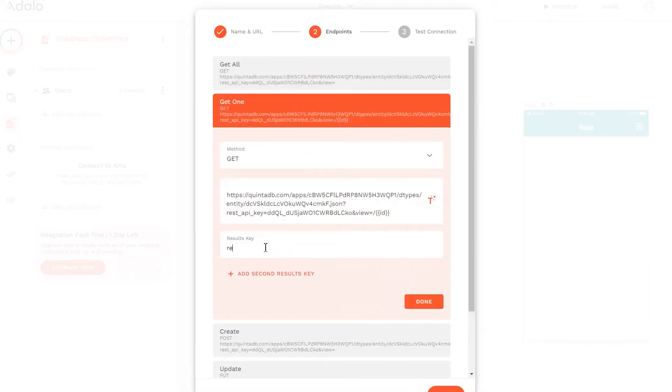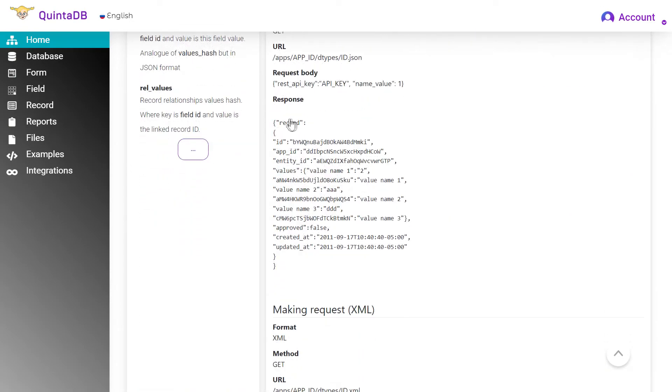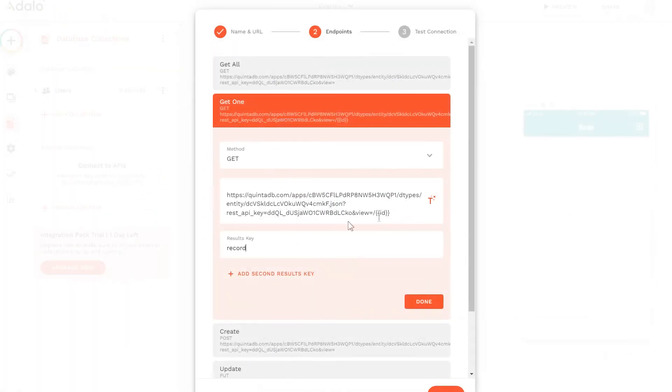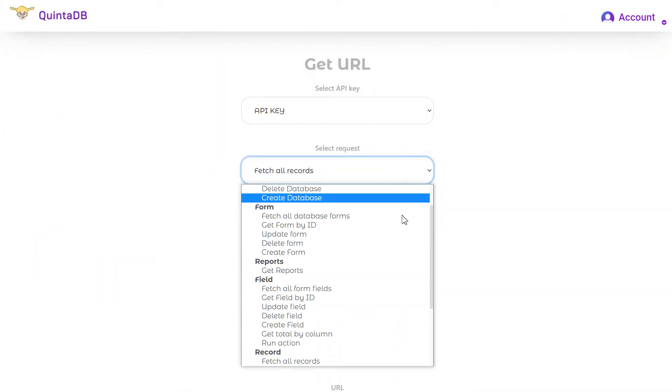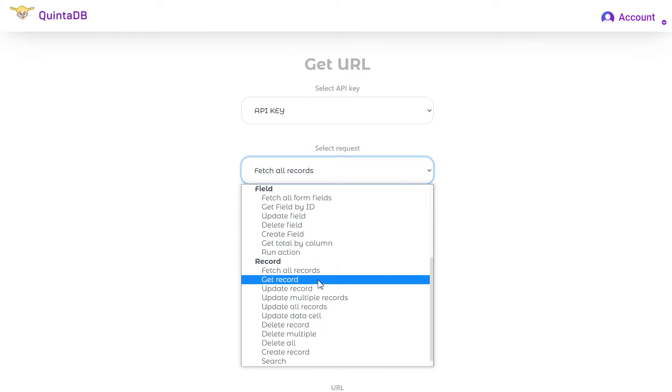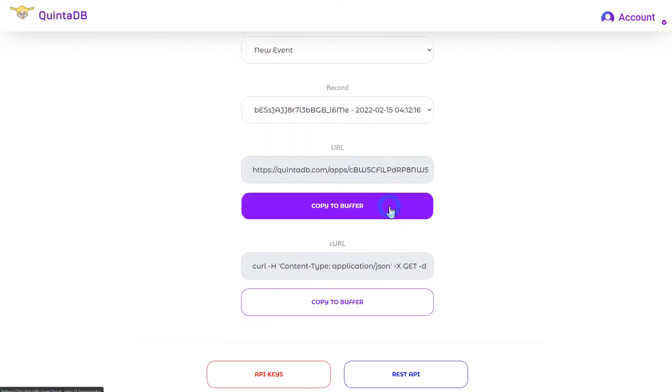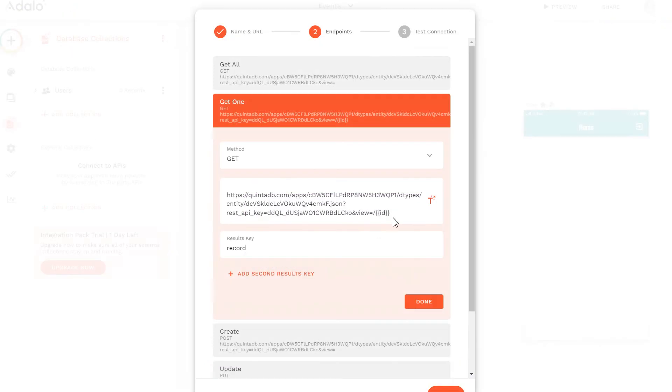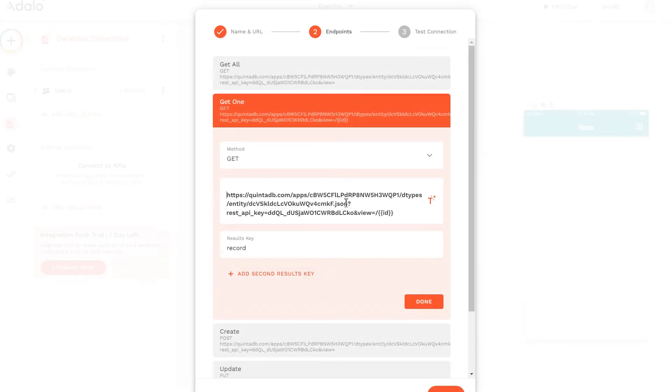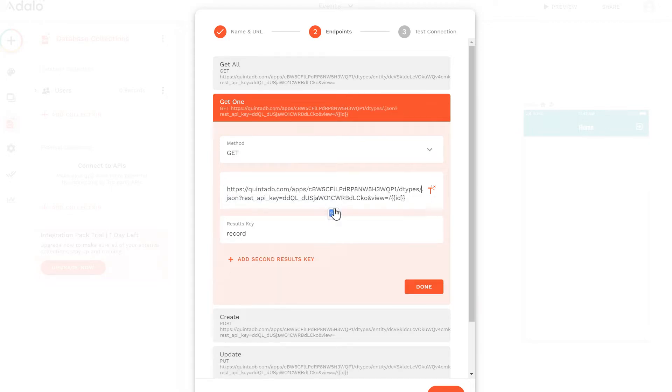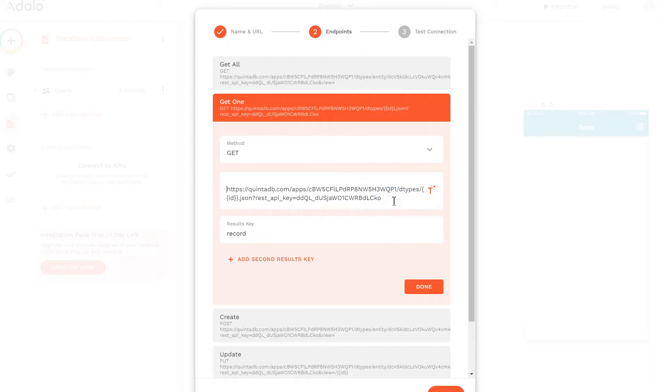To get a single record, the result key is record. Also, for this parameter, we need to replace the URL. Using the URL generator on the QtDB website, we can get the generated URL to get the entry for the form. In this example, we do not need to select a specific record ID, as we will substitute the ID variable for Adalo instead. We insert the generated URL and remove the ID of the QtDB record. Instead of which, we substitute the ID in two curly braces. Thus, Adalo will automatically substitute the required record ID when we call the GetOneRecordRequest.